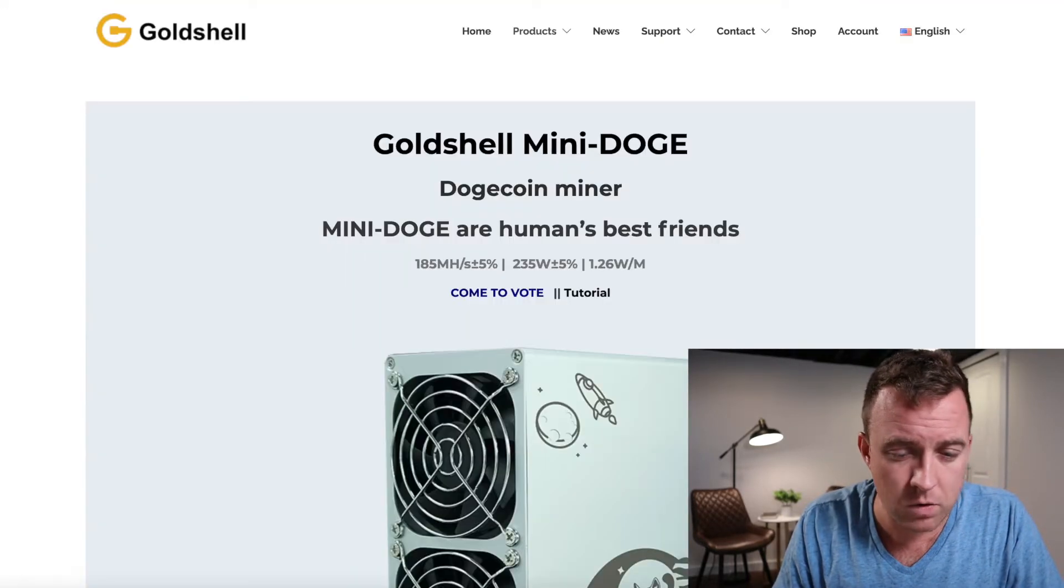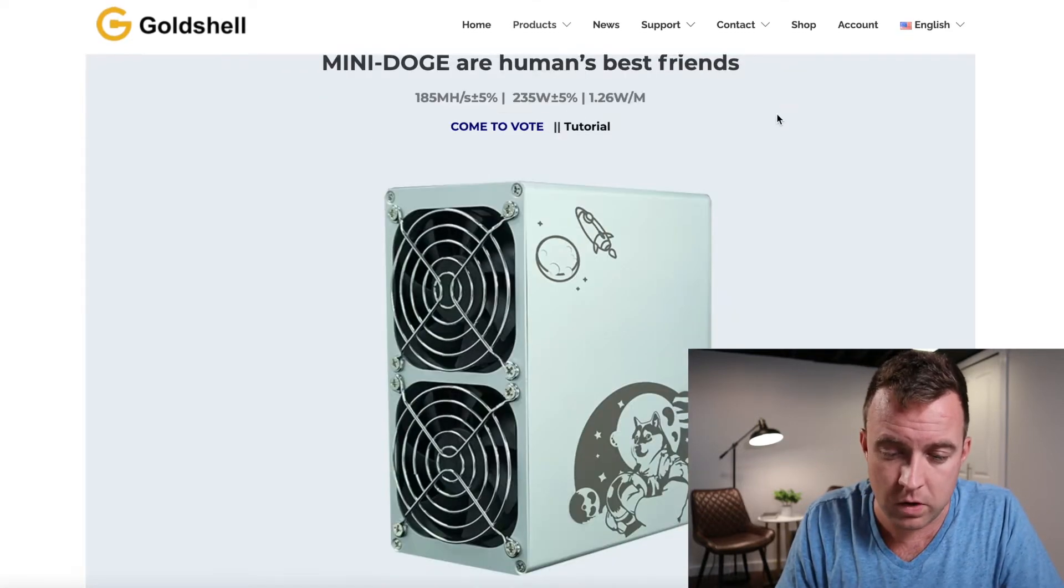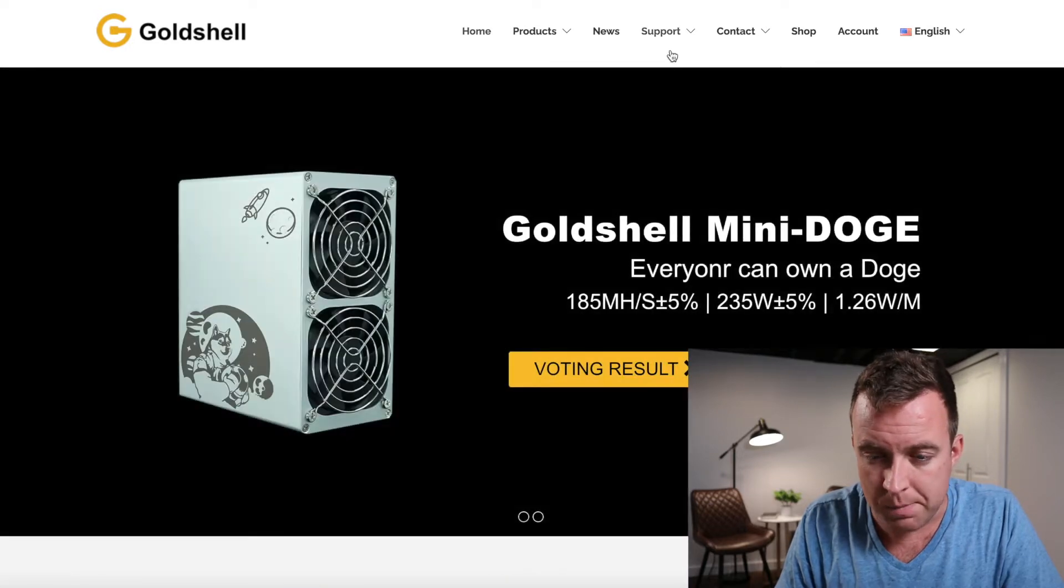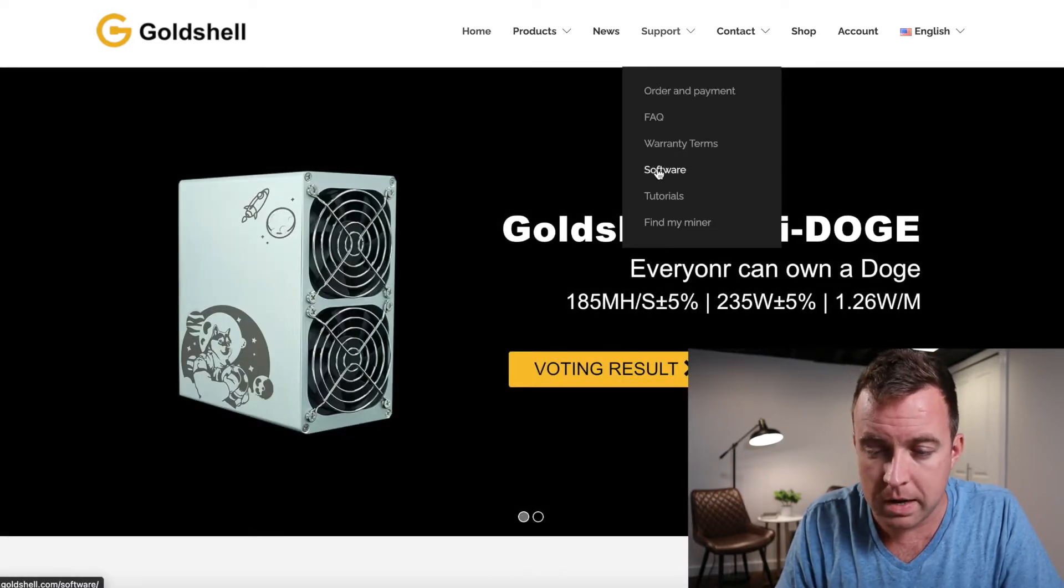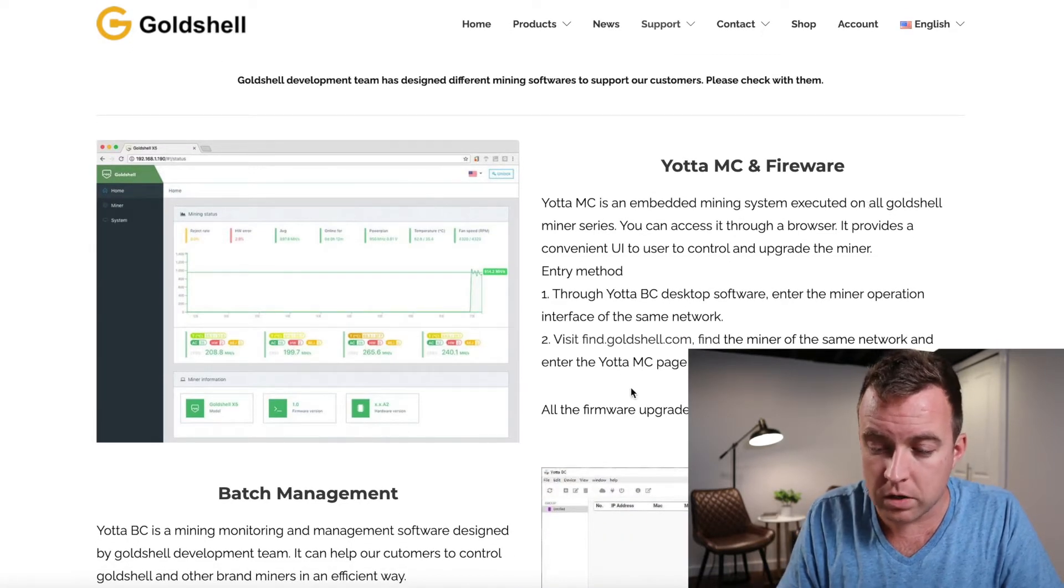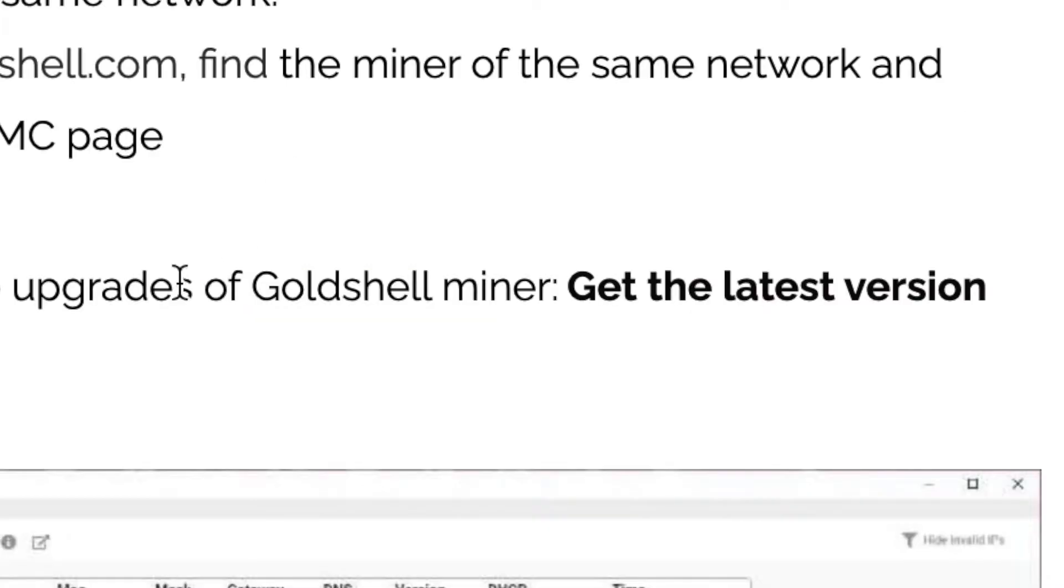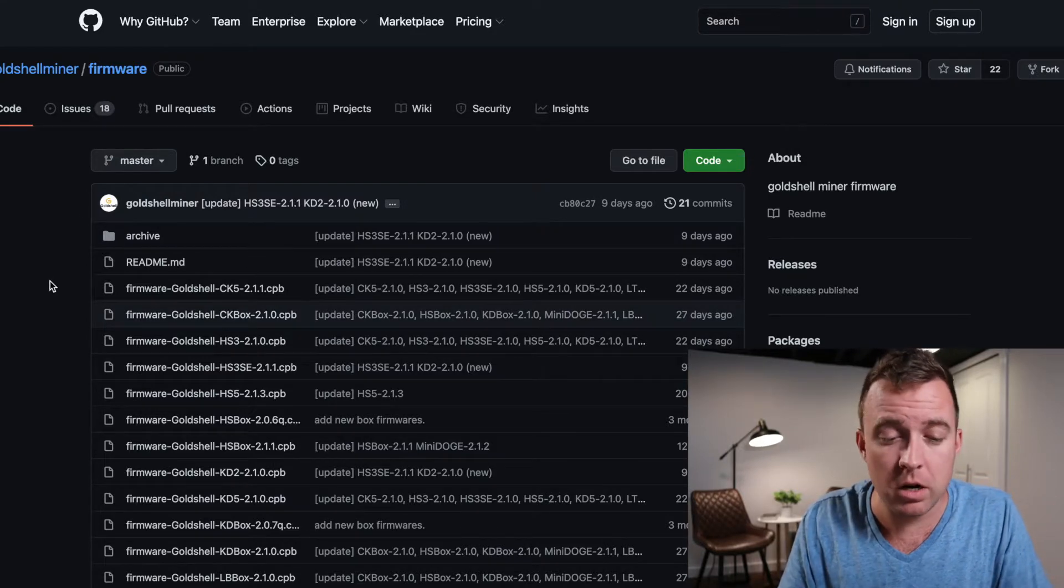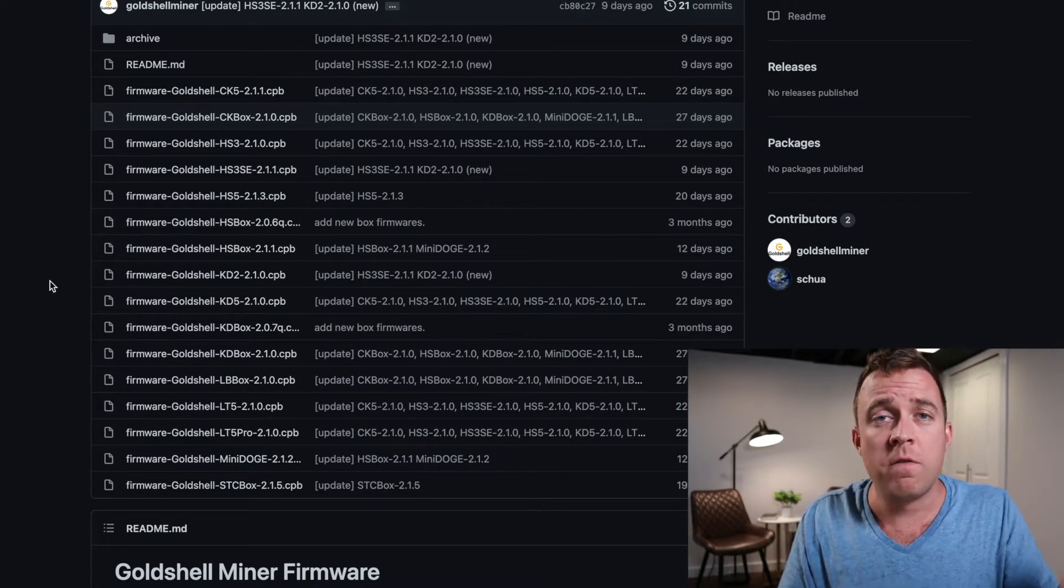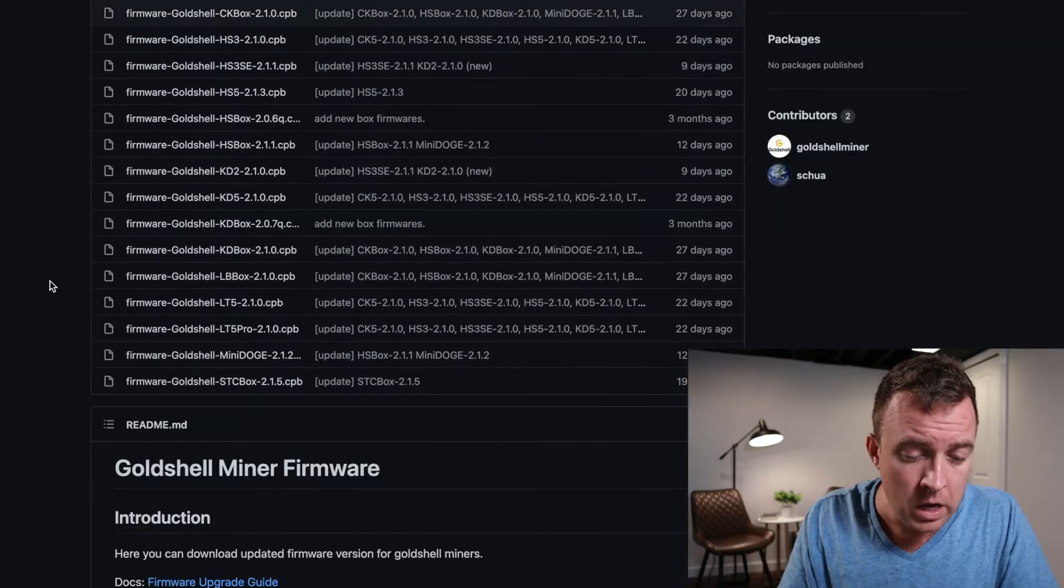So let's jump on over to the Goldshell website. So if you're here on the main page, or if you're just on Goldshell's main page here, you can click on support, or go to support, come down to software. And then right here on the Yoda MC and firmware, just come on down to get the latest version.